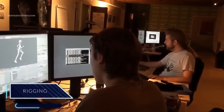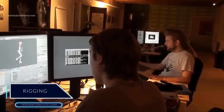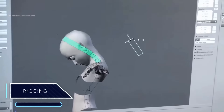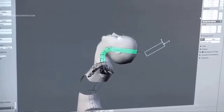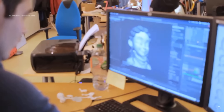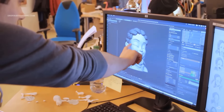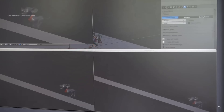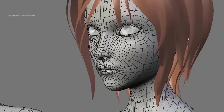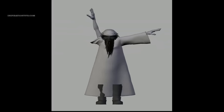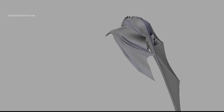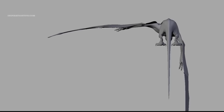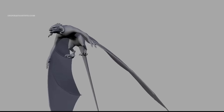Rigging refers to the process of creating the bone structure of a 3D model, which can be used to manipulate it like a puppet for animation. Pretty much anything can be rigged — a character, an animal, a vehicle, a tree — it doesn't really make a difference what the object is. Adding bones will allow any object to be animated freely. Blender allows you to create complex rigs as well as simple rigs using auto-rigging tools. When you finish rigging, you will be able to take your character to action through the process of animation.